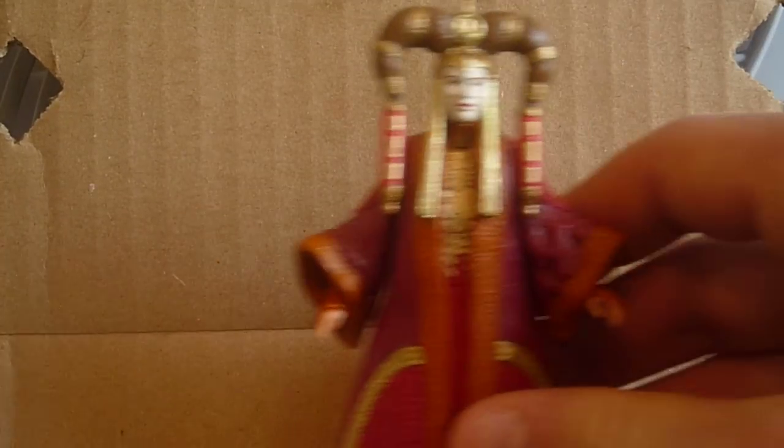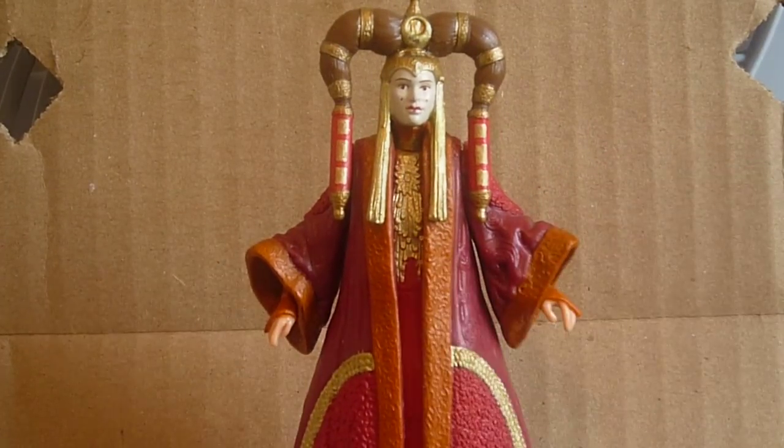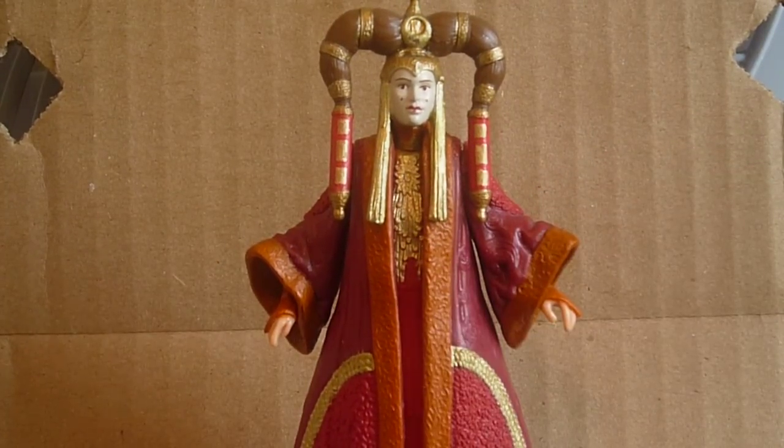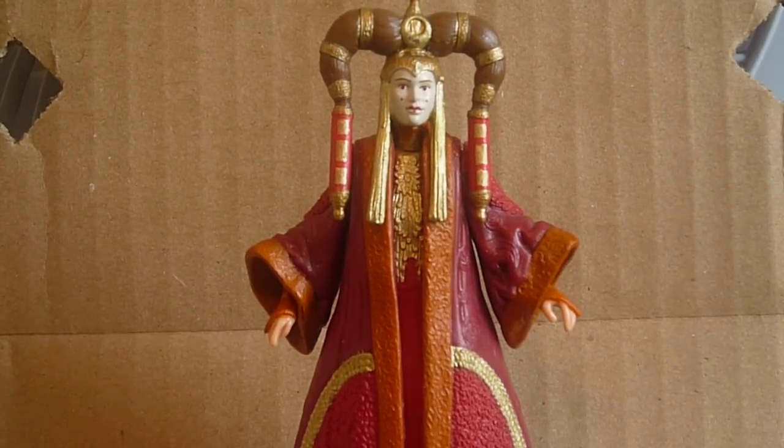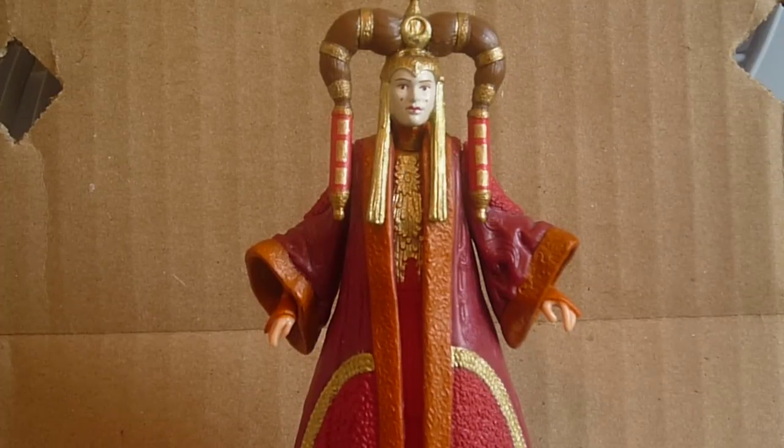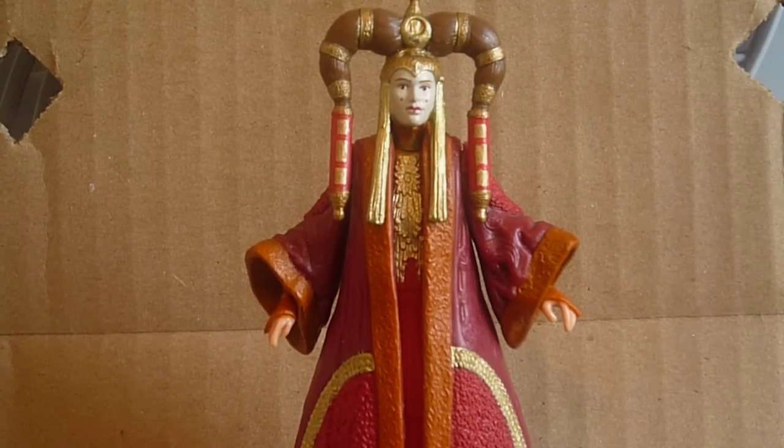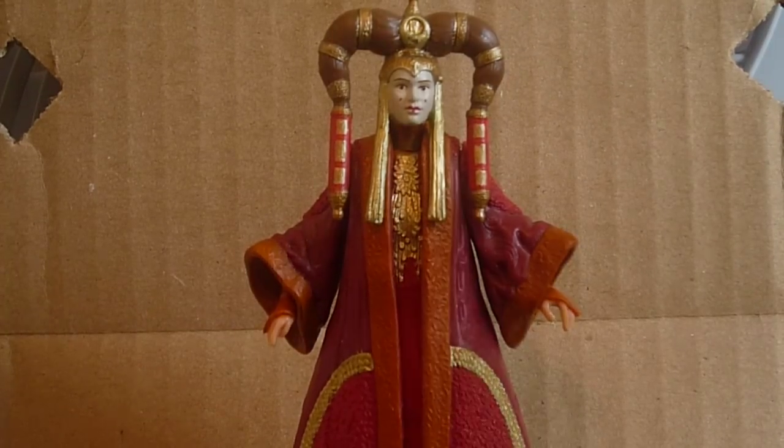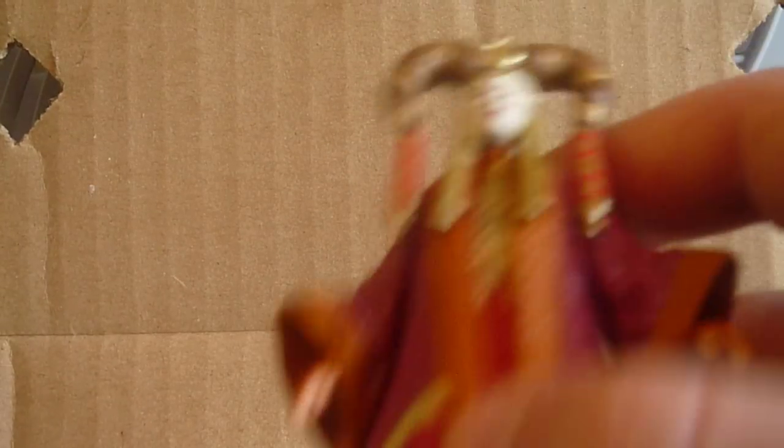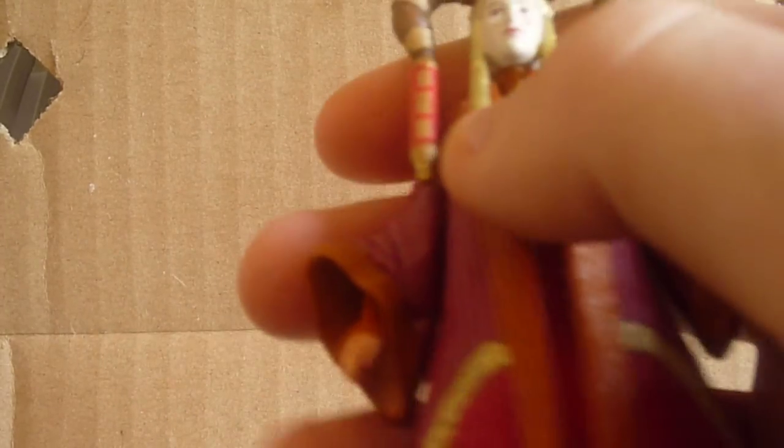Number 10 is the episode 1 1999 Senate gown Queen Amidala. This was one of the first Queen Amidala figures, actually I think the first ever Queen Amidala figures, that was released from episode 1, which for the time, it was pretty good, and it's still pretty good, in my opinion.